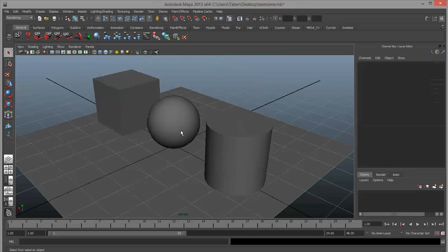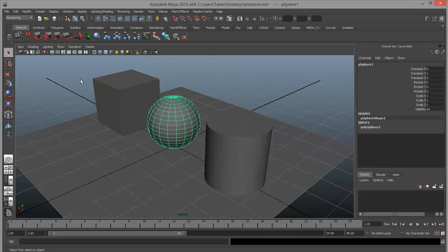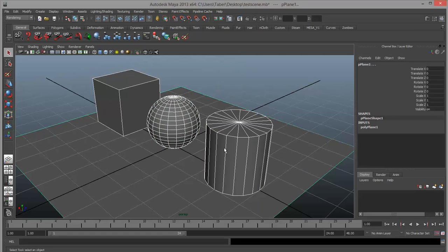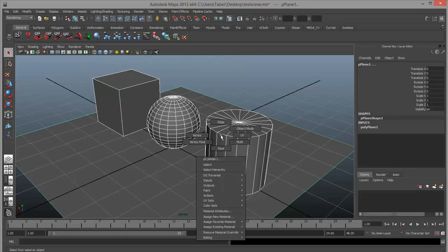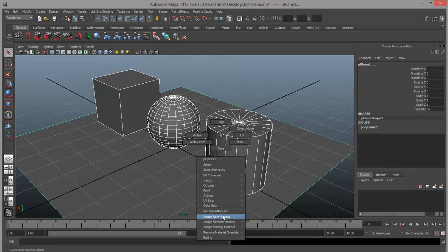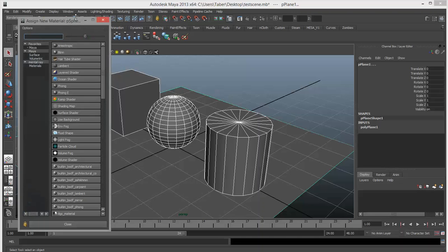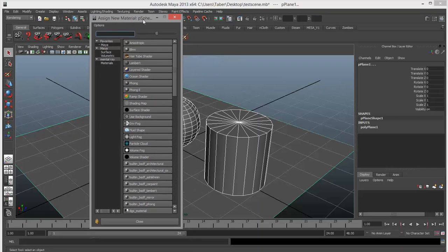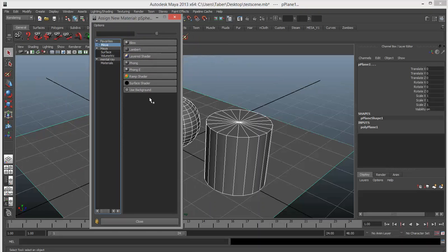If you want to apply a material to an object, you have to have it selected in object mode. The easiest way is just to hold down right-click, and towards the bottom of the primary menu we've got assign new material, assign favorite, and assign existing. I'd encourage you to stay away from assign new for now because that gives you the entire list of options you don't really need at this point. If you select favorites under Maya, that's the list we get from that favorites menu.